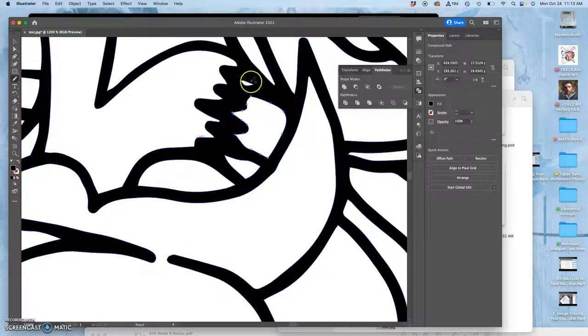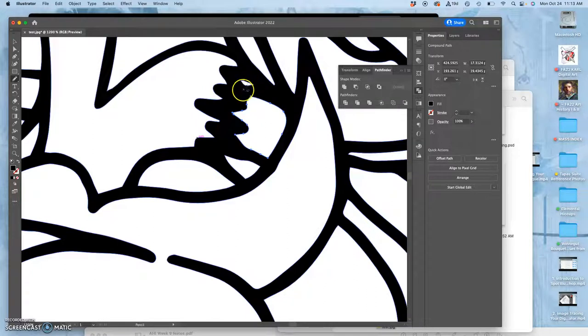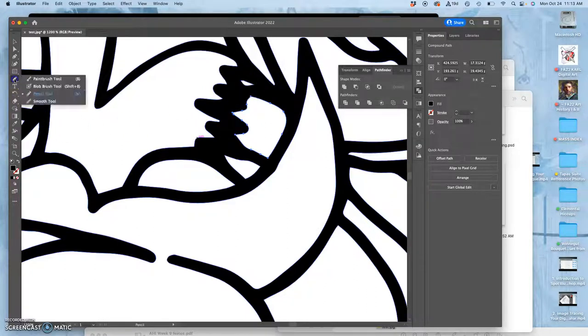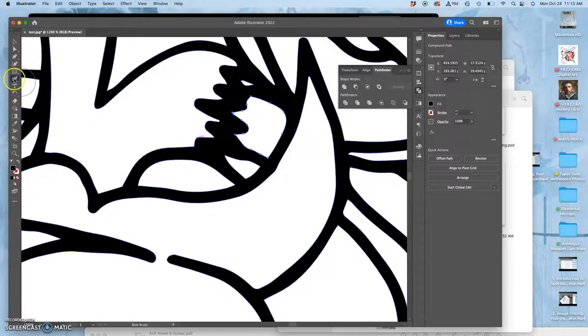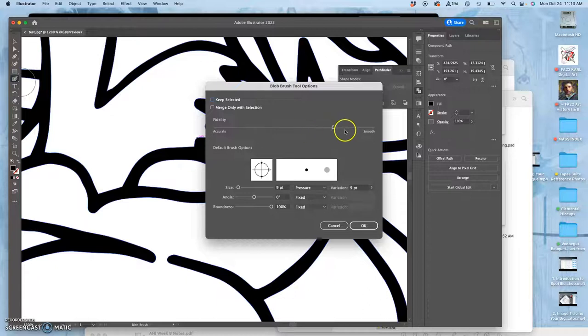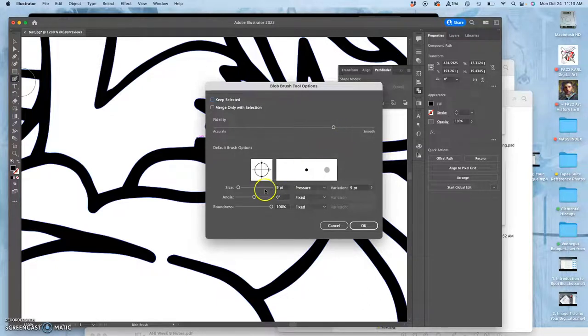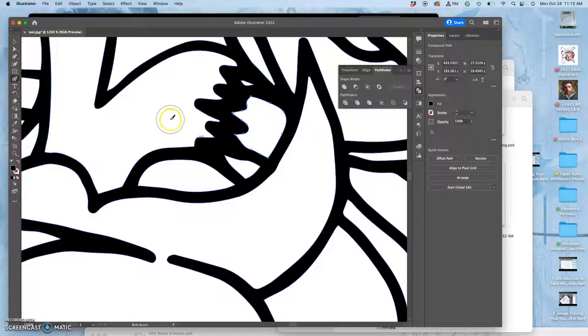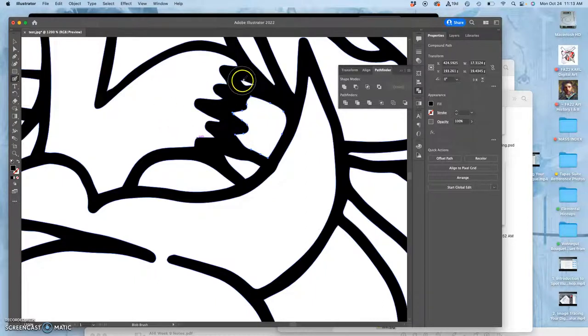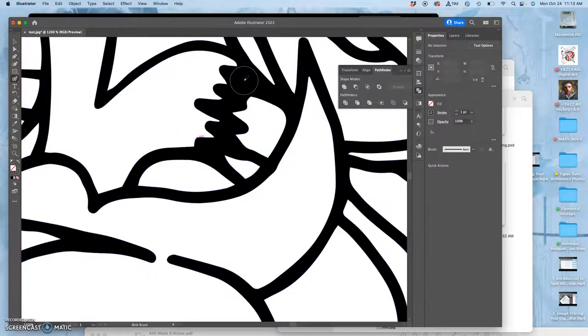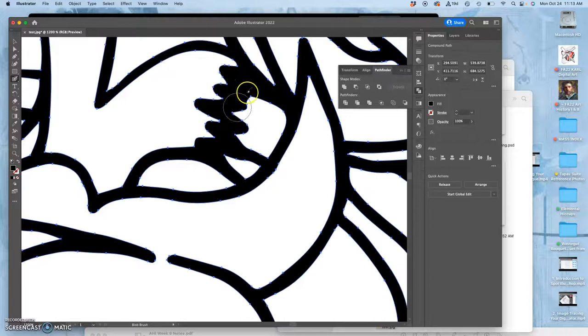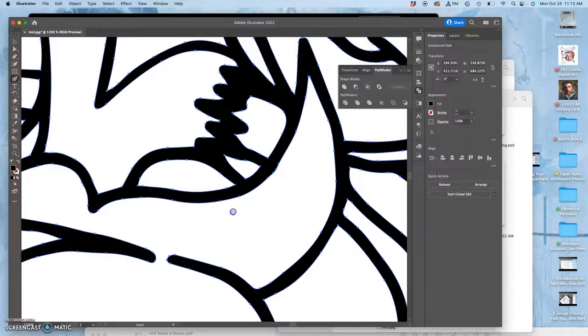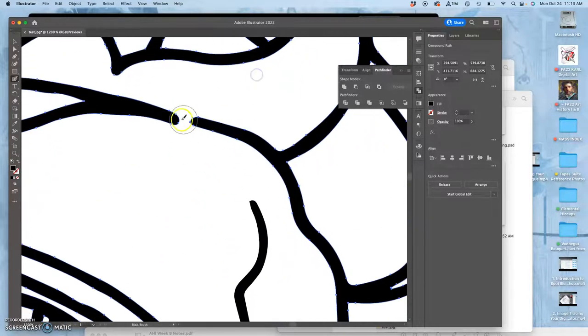Okay, so there's a little hole there. If I want to fill that hole, I can use the blob brush. Remember, the blob brush, you can double click, you can set it to a smoothness, you can set it to a size, you can even set it to a pressure if you're given that option with the tools.